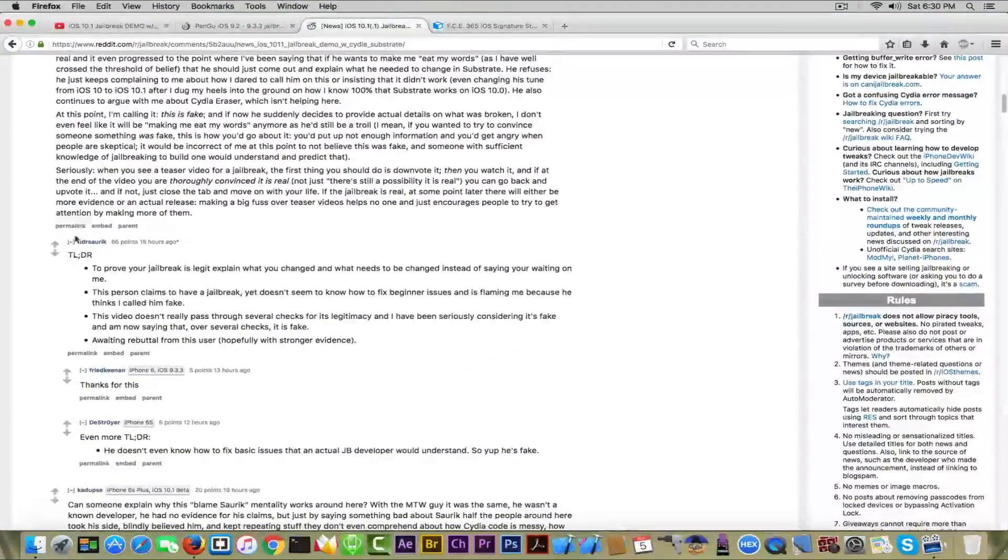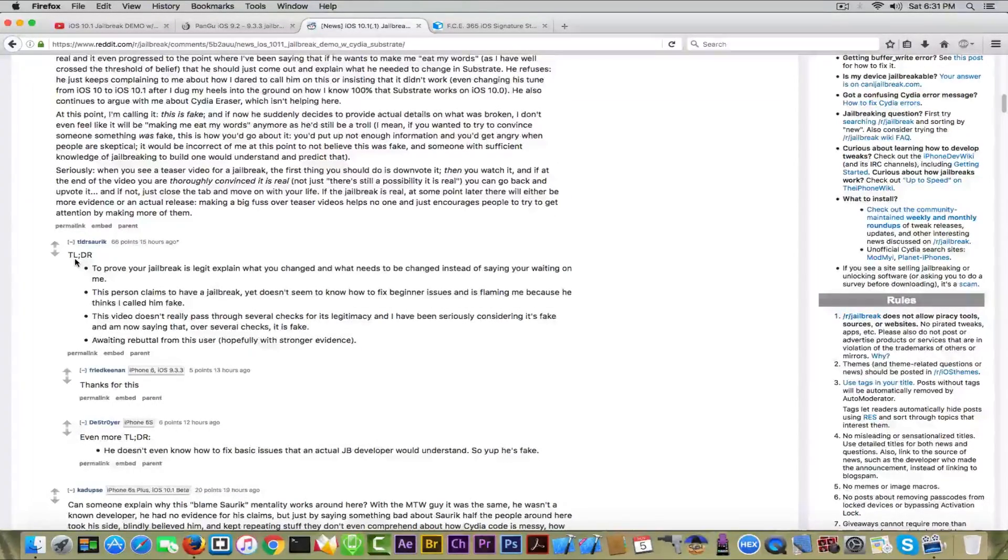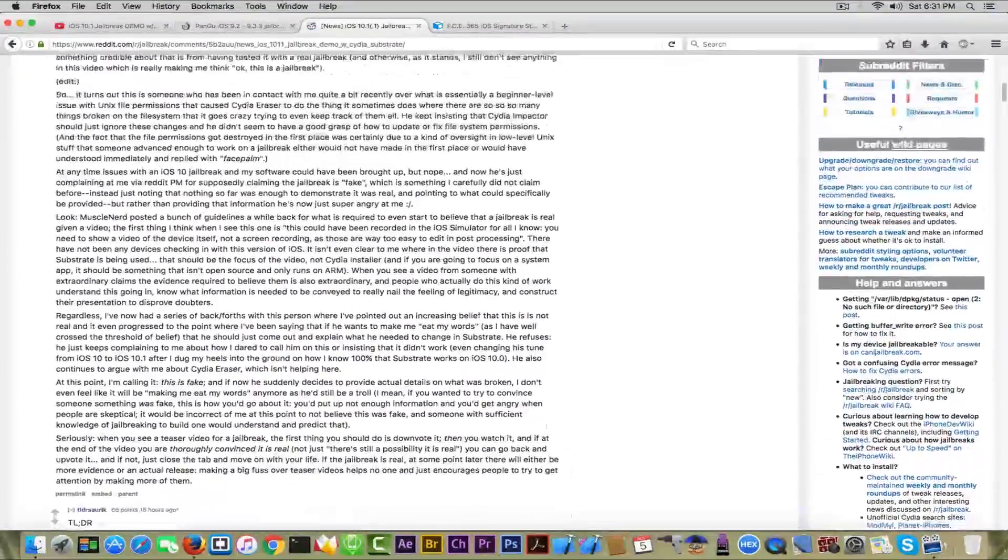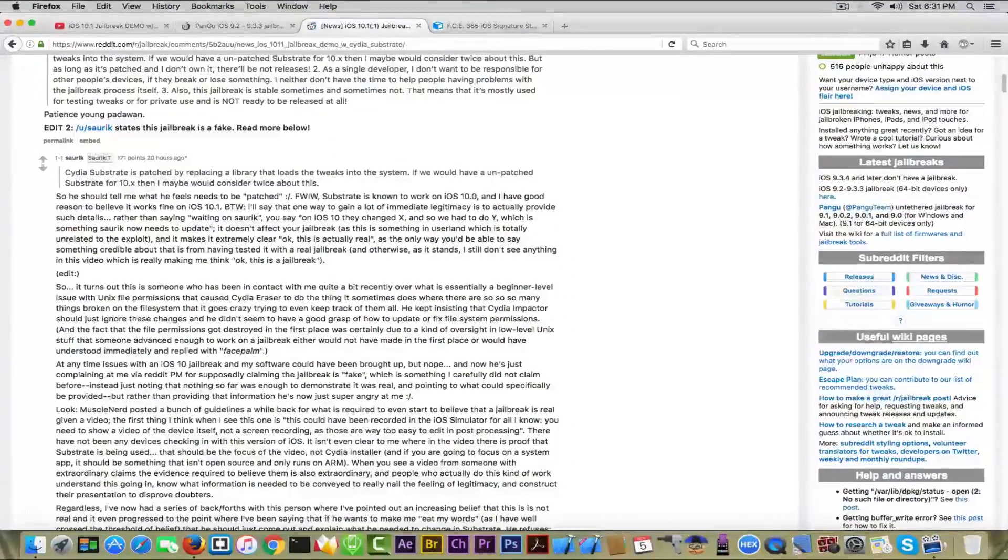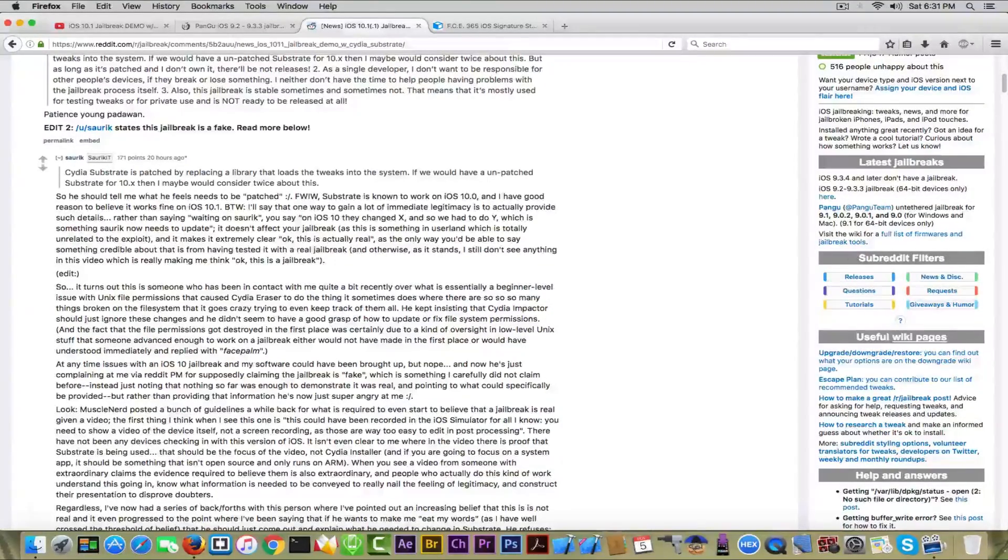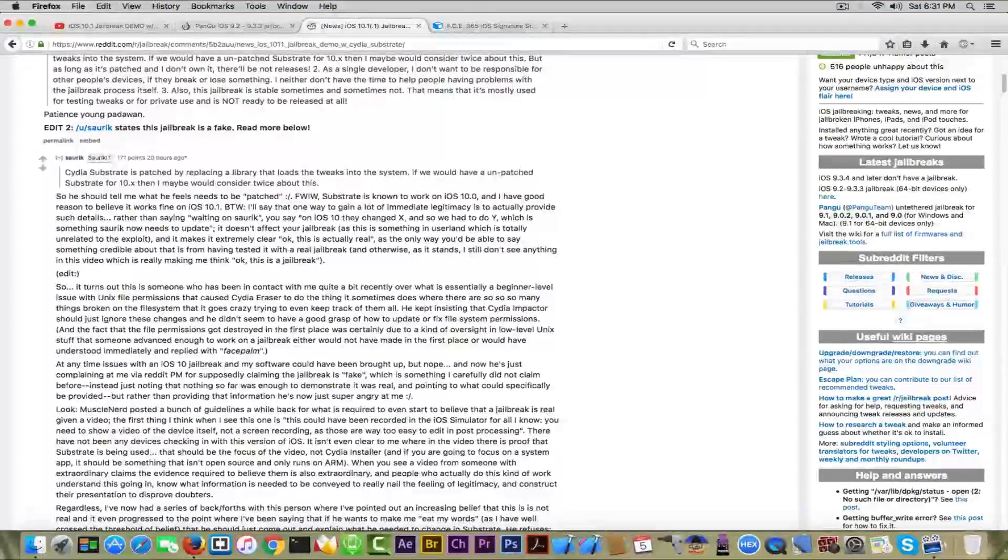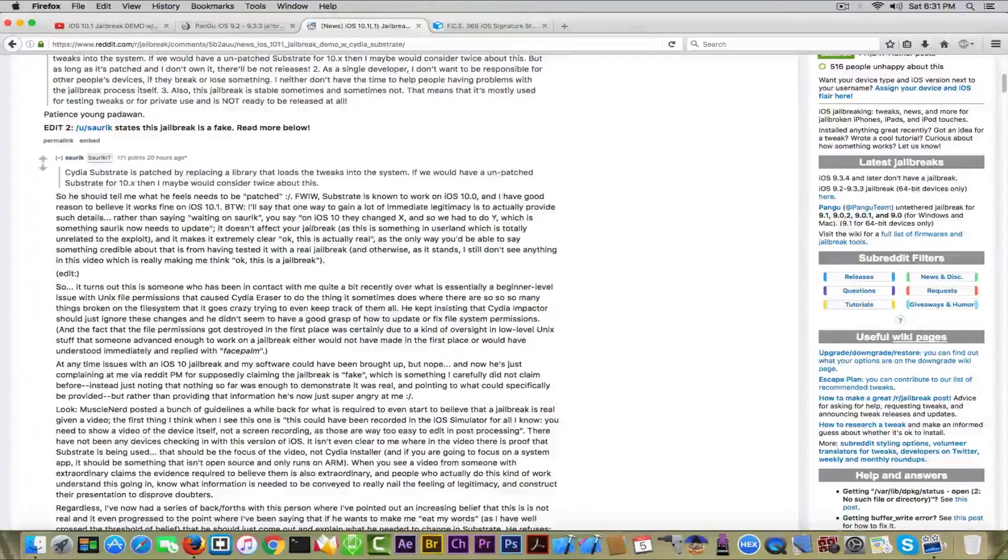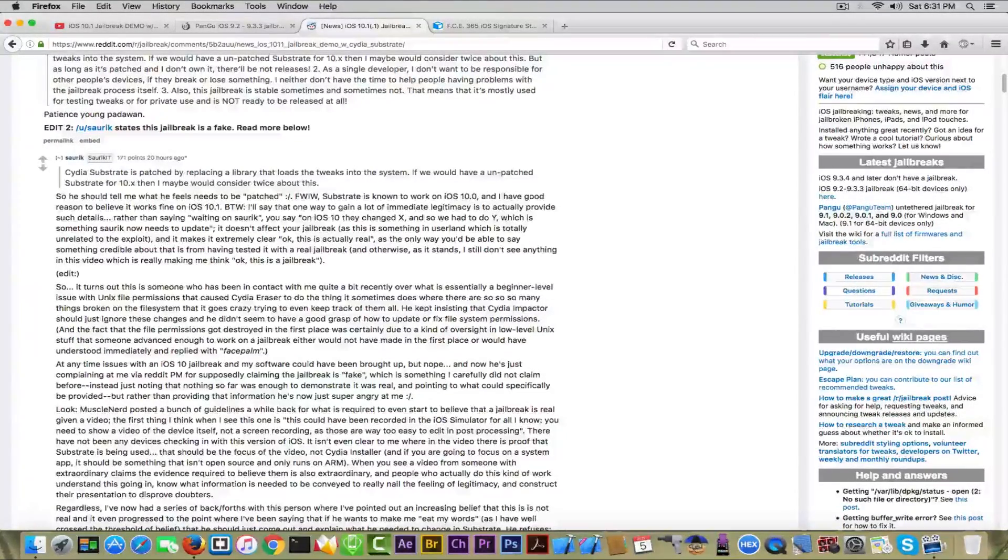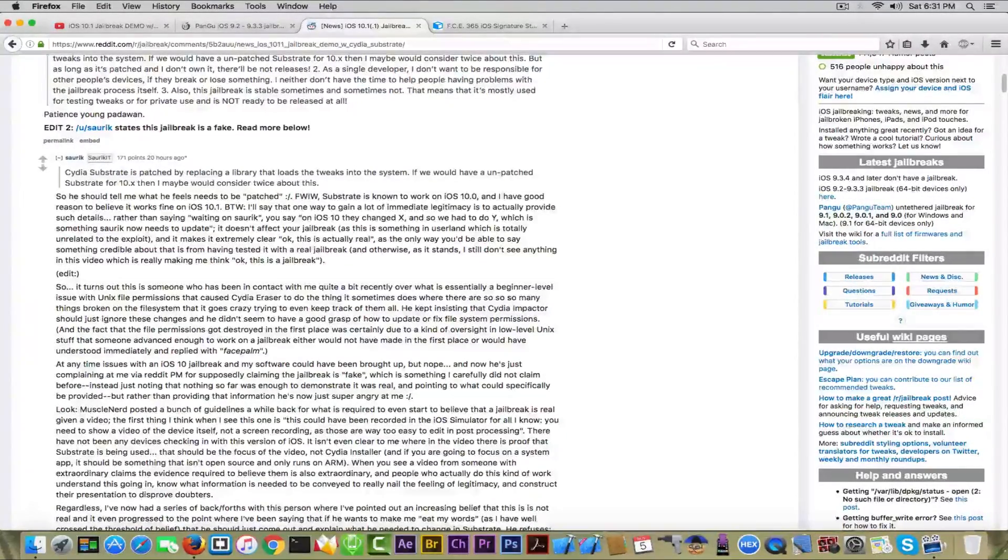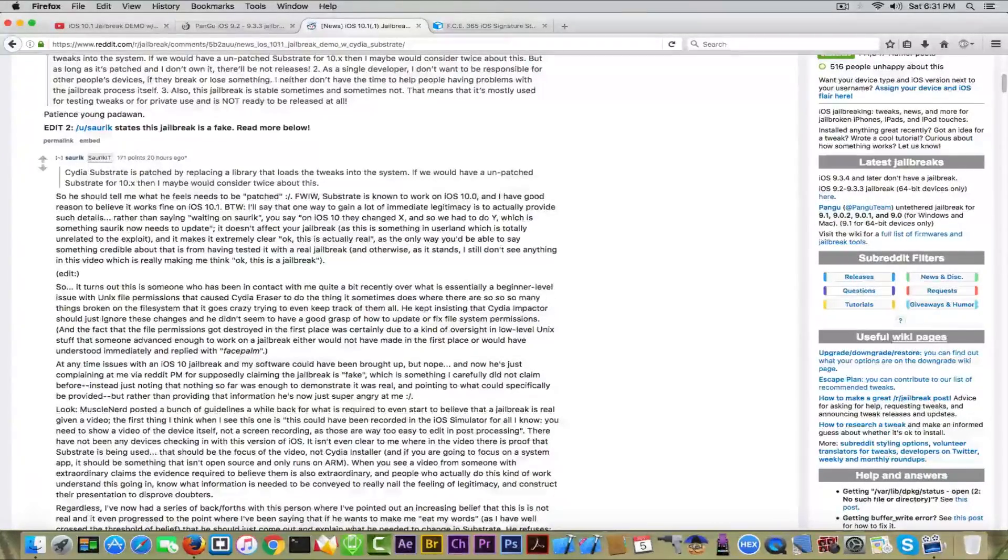Thanks to the TLDR bot, we know that to prove your jailbreak is legit, explain what has changed. Apparently Saurik had a conversation with this guy who allegedly created the jailbreak, and the guy continuously says, 'You know what? Your Mobile Substrate is broken. I can get it working, that's why I'm not releasing.' Saurik's like, 'Okay, but tell me what's broken and I'm going to fix it, or you can try to fix it yourself.' This guy continuously says, 'Oh no, you know what, it's broken.'